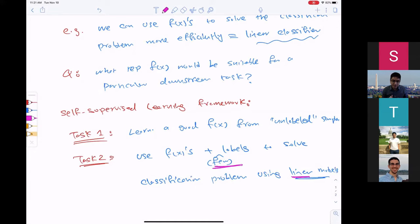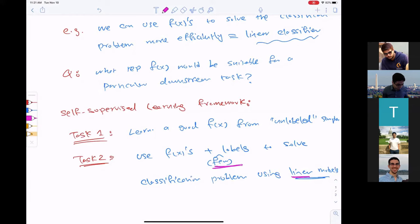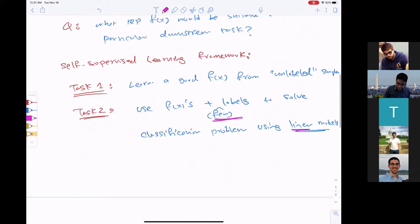A student asks: given that the field is moving towards end-to-end models where training models end-to-end is shown to be better than training a feature extractor and a classifier separately, is task two really important for evaluating self-supervised methods, or is getting a better initialization method for downstream tasks more important? The professor acknowledges it's a good question and relates it to meta-learning and fine-tuning.